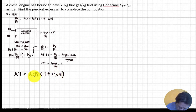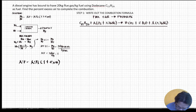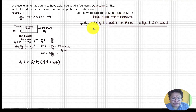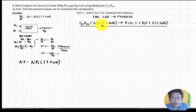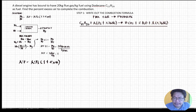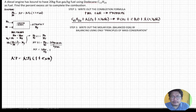Step one: write out the combustion formula. We have fuel plus air gives products. The fuel is C12H26, plus a(O2 + 3.76 N2), and the products are b CO2 plus c H2O plus a(3.76) N2.